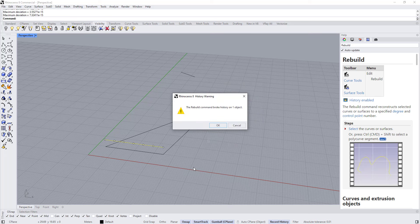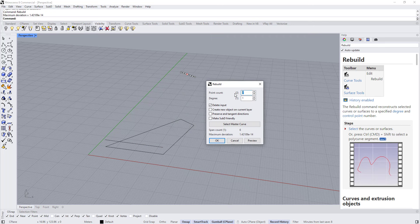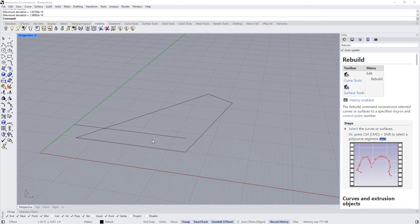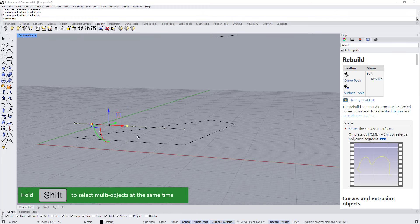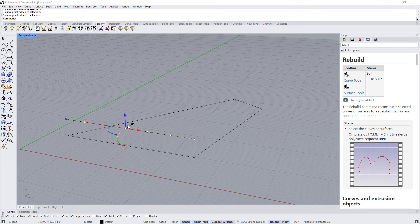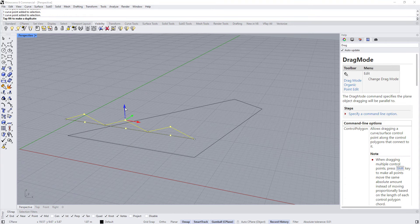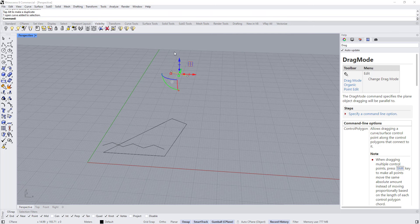I'm going to divide this into two or three points to have a point in the middle. Now select this point, this point, and this point — hold Shift twice to be able to select multiple points at the same time — and move them up maybe two meters. And this one the same: two meters.